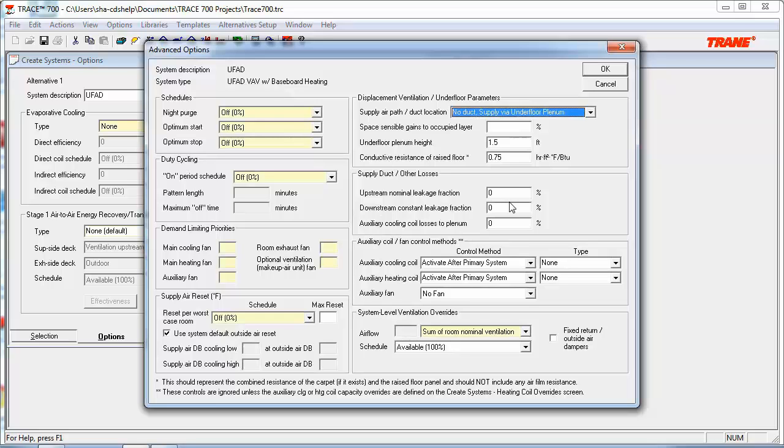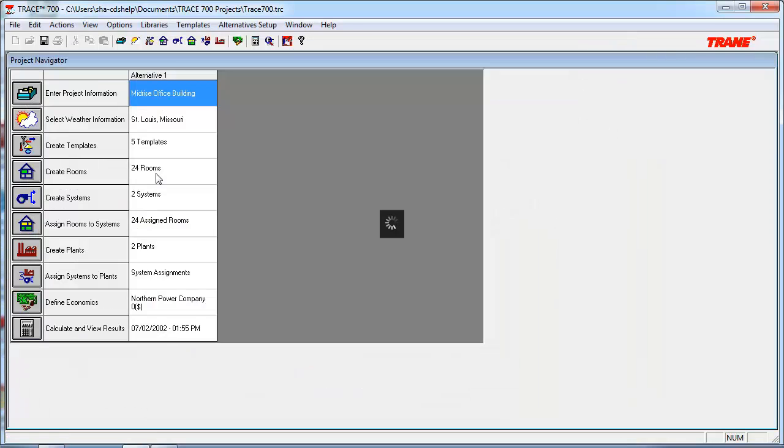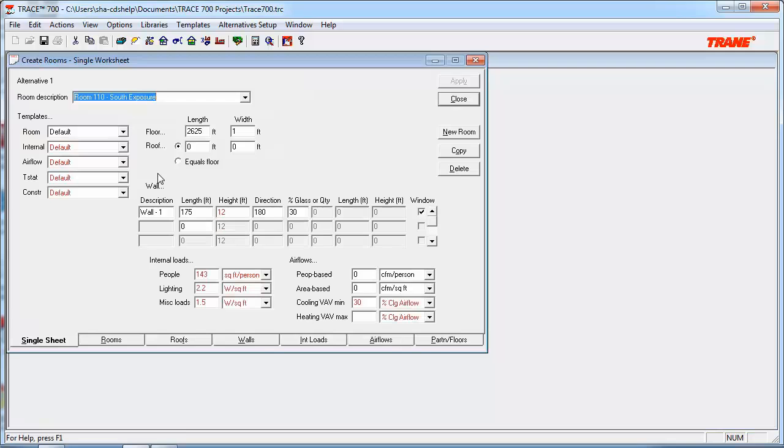Now that we looked at the systems, let's focus on the other aspects of the program. Next, let's discuss the Create Rooms section of the program and its relationship to the UFAD system type. So when we open up Create Rooms, let's start with the Walls tab.